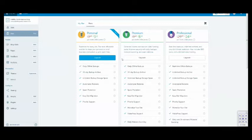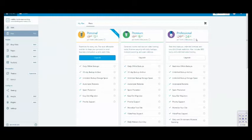And then you'll see that there's three different options: personal, premium, and professional.